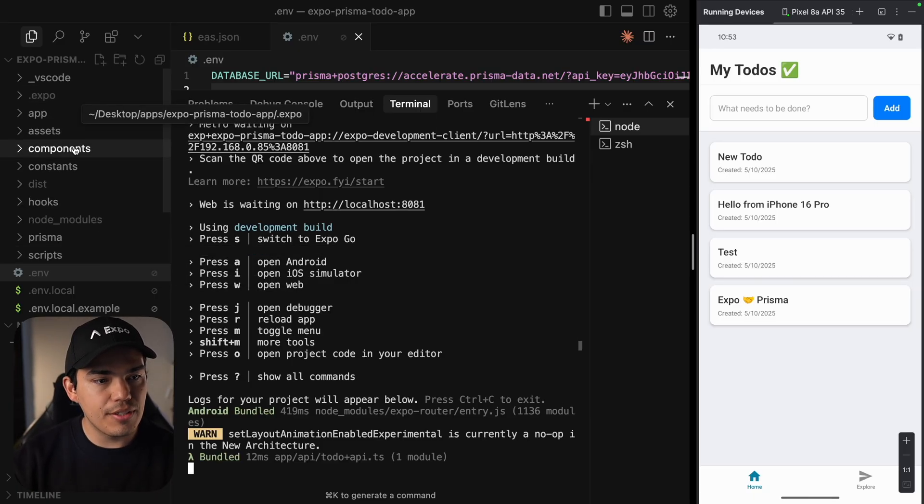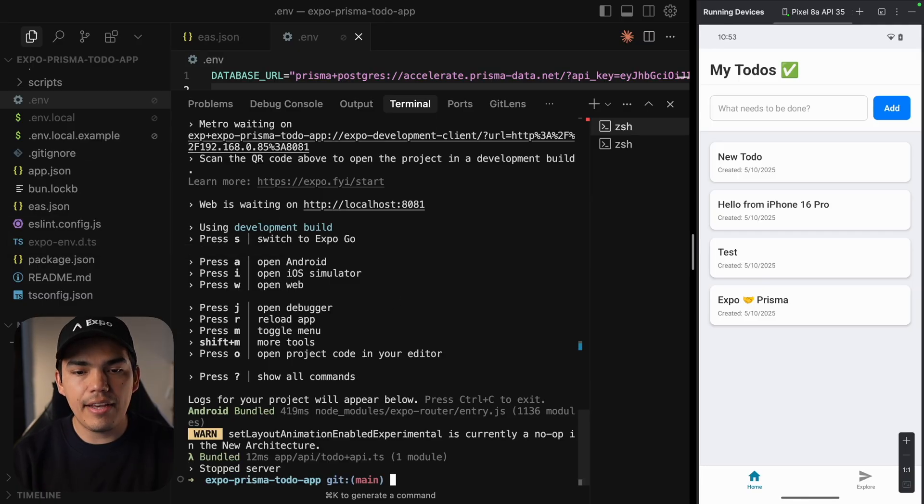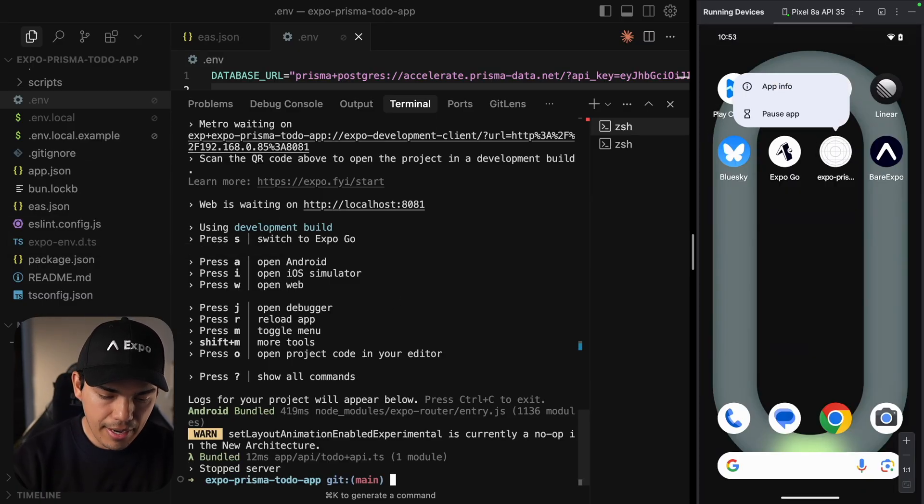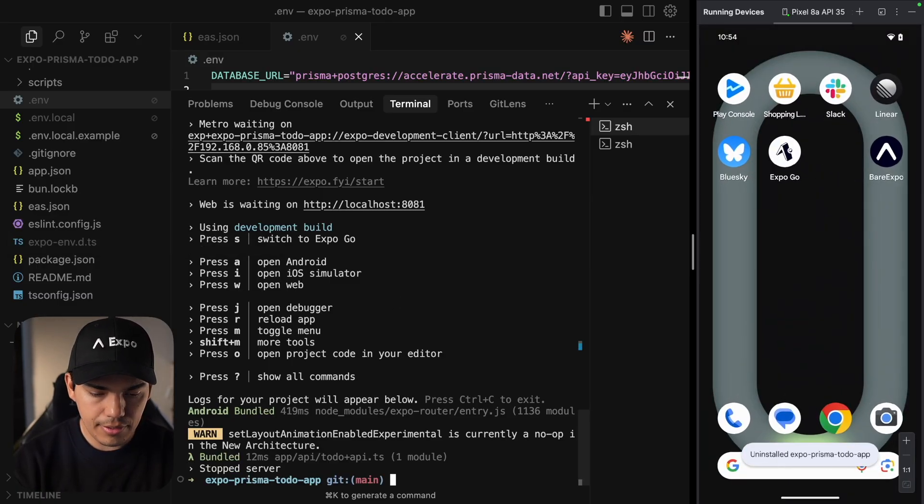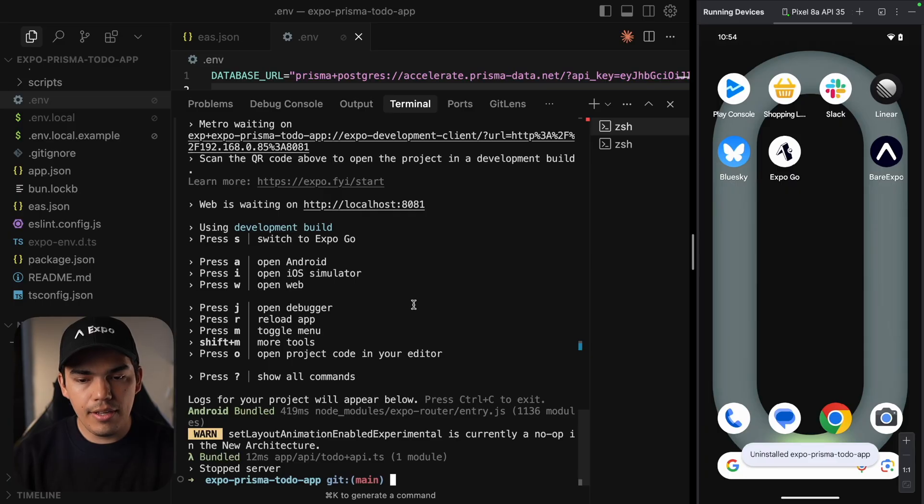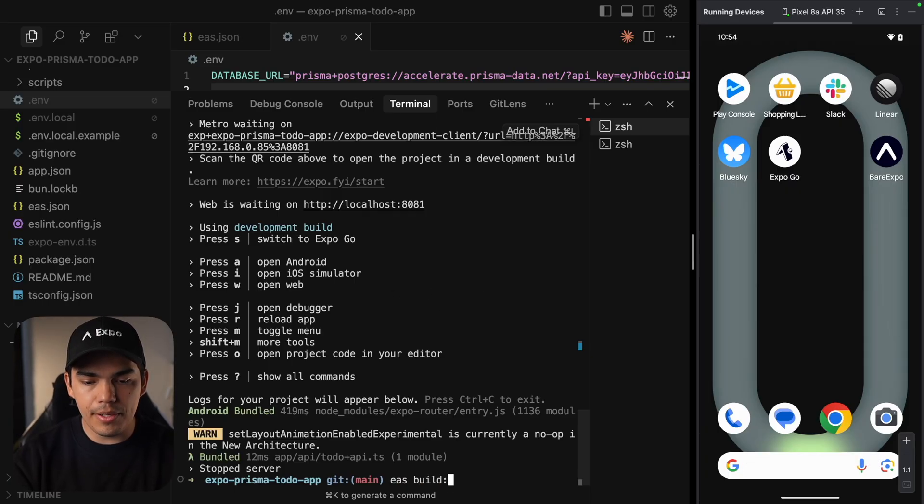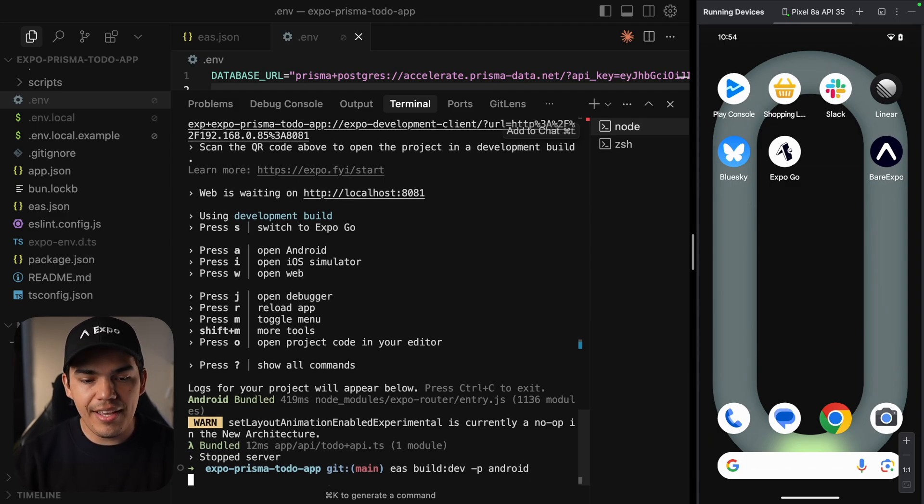Notice that my project does not have an Android folder. And if I stop the server and delete my app, let's delete it. Alright. So I don't have anything. Let's go ahead and run EAS build dev. And we can specify the platform Android. Hit enter.